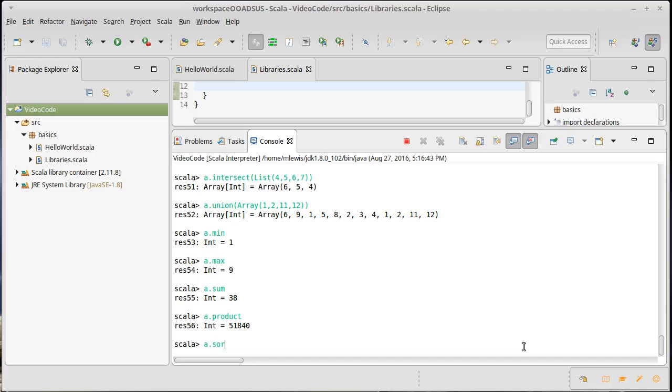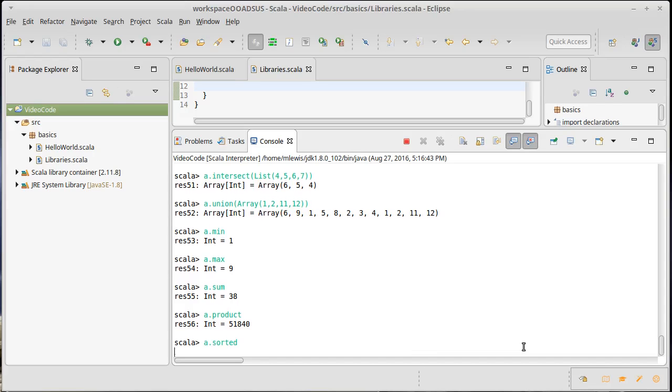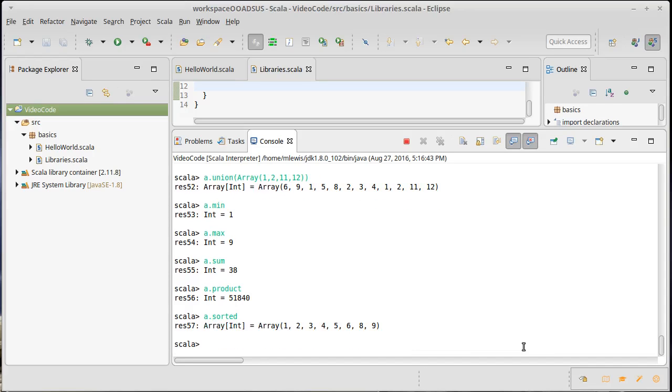A dot sorted will give us back a new collection, having them in sorted order.